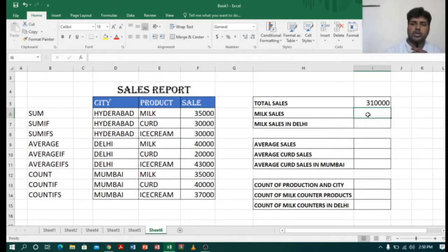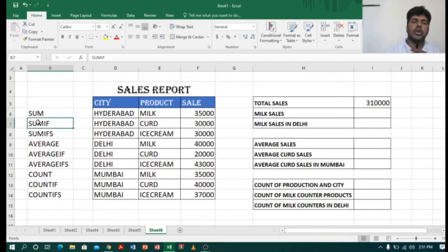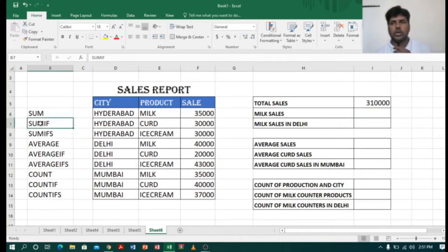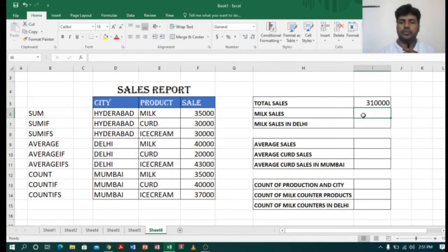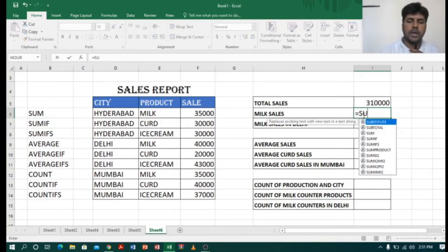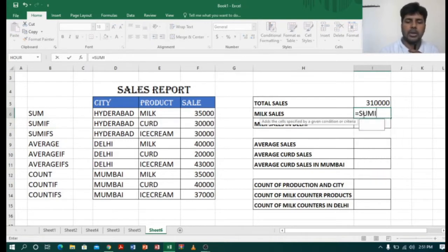Now I want milk sales. This time I don't want total sales but only milk sales. To get milk sales, SUM alone is not possible — for this we have a specific function called SUMIF. SUMIF allows you to provide a criteria, so you can say I want only milk sales. Let's see how it works.